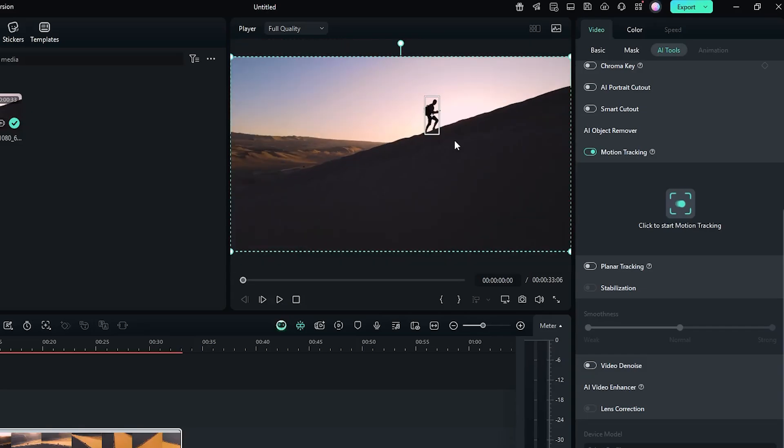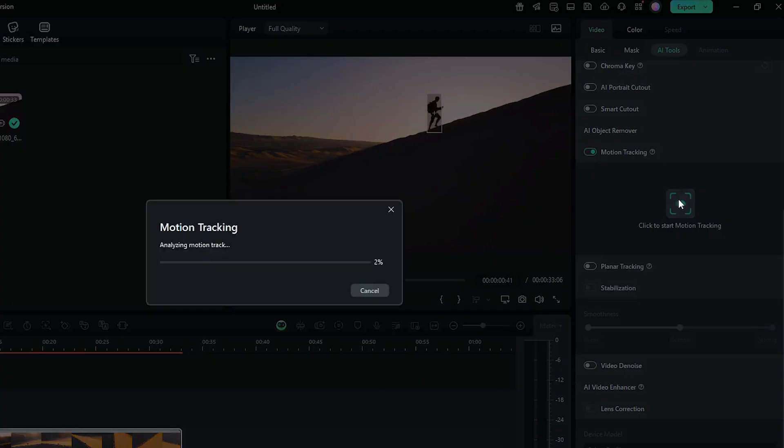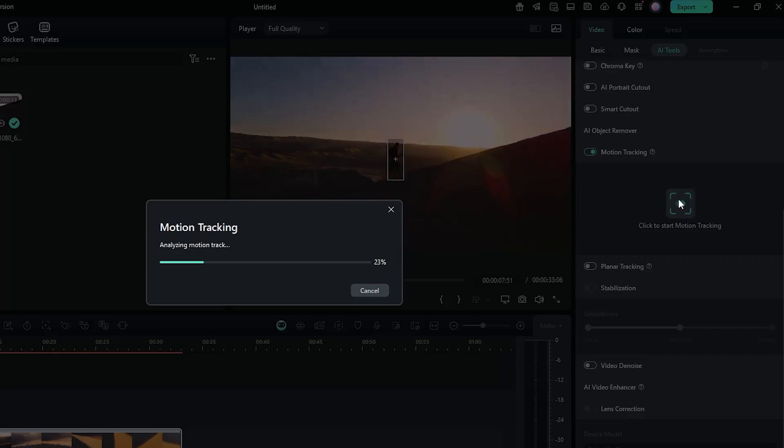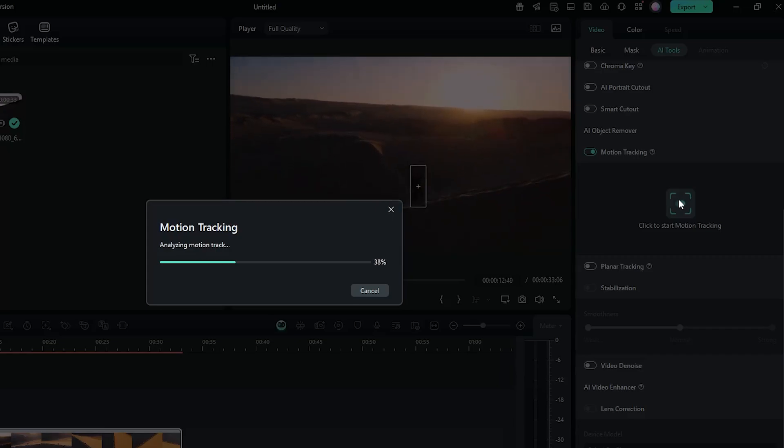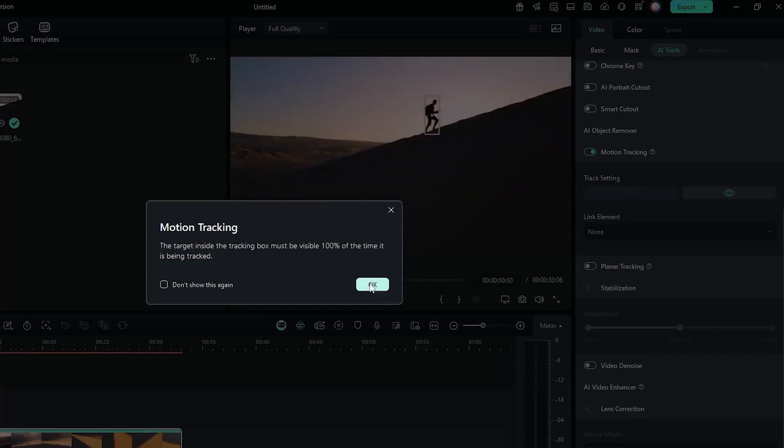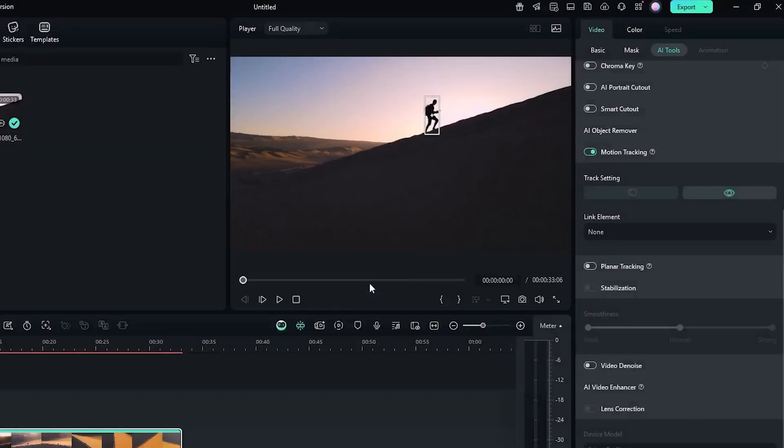After that, start the motion tracking. You can see Filmora tracking the video motion. Just wait some time to complete this. Ok, motion tracking is done.